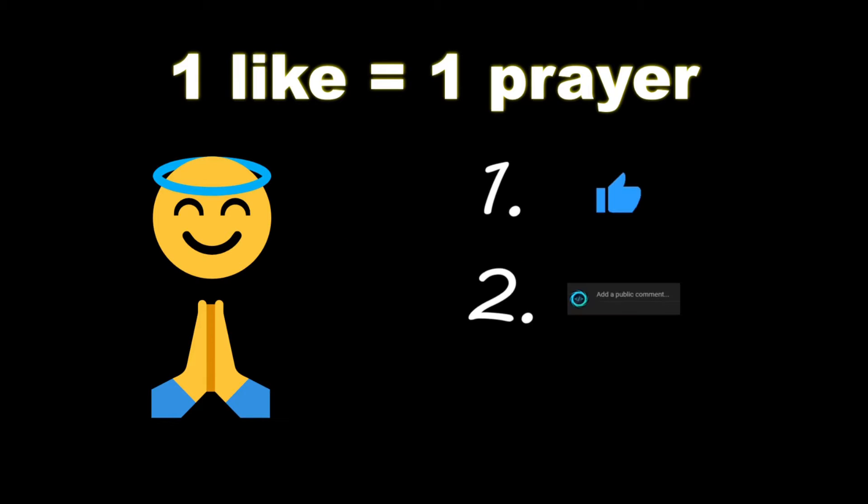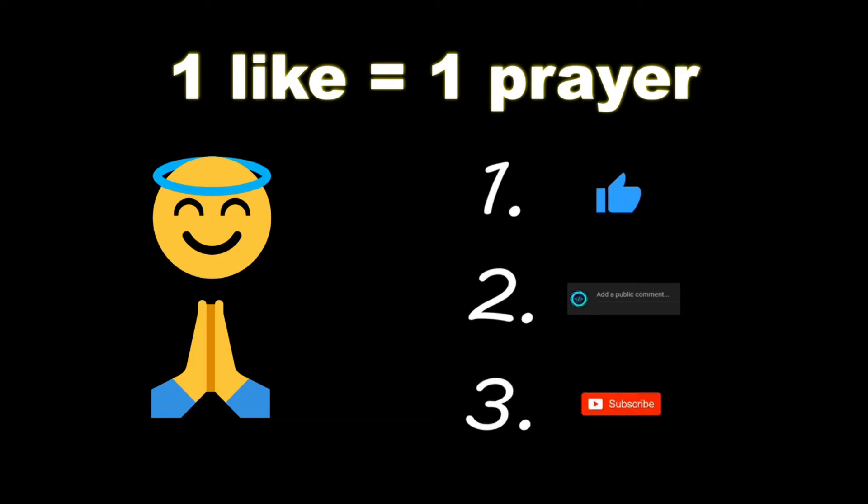Make sure you like, comment, and subscribe. One like equals one prayer for the YouTube algorithm.